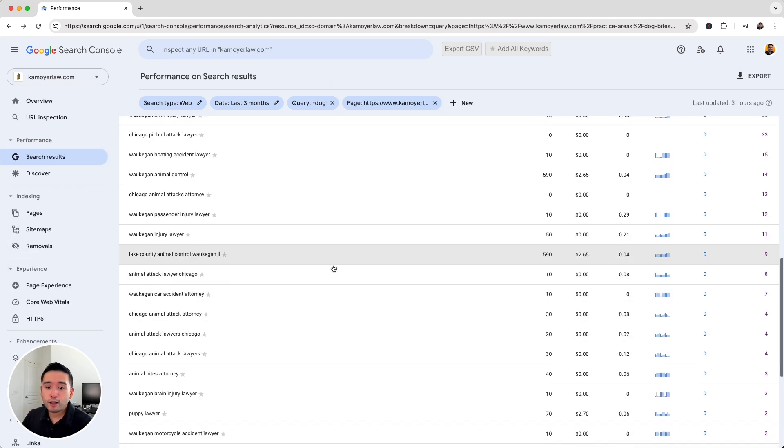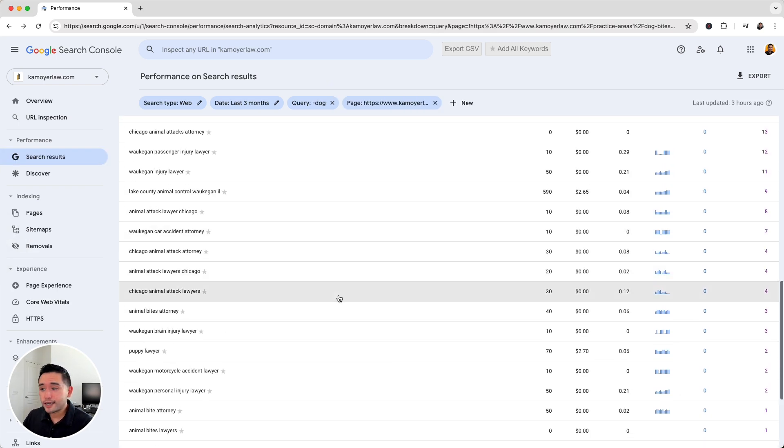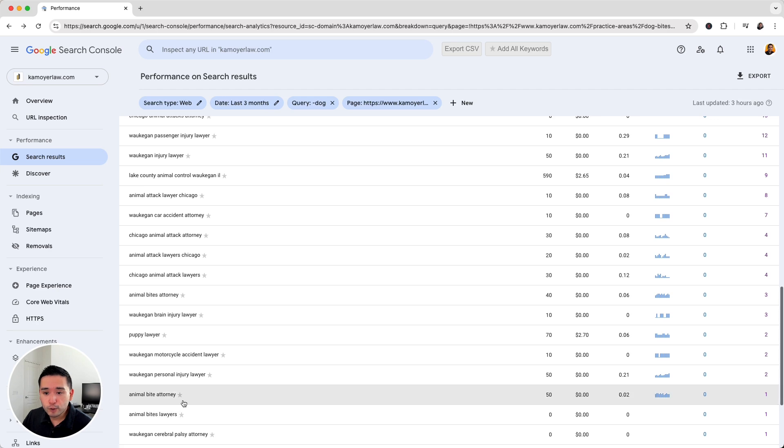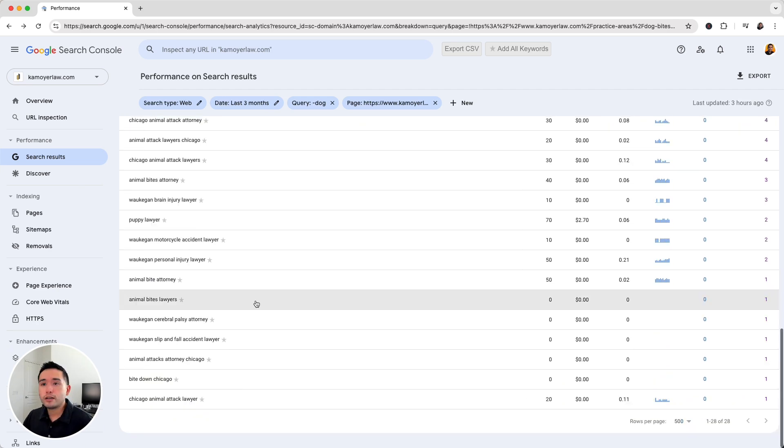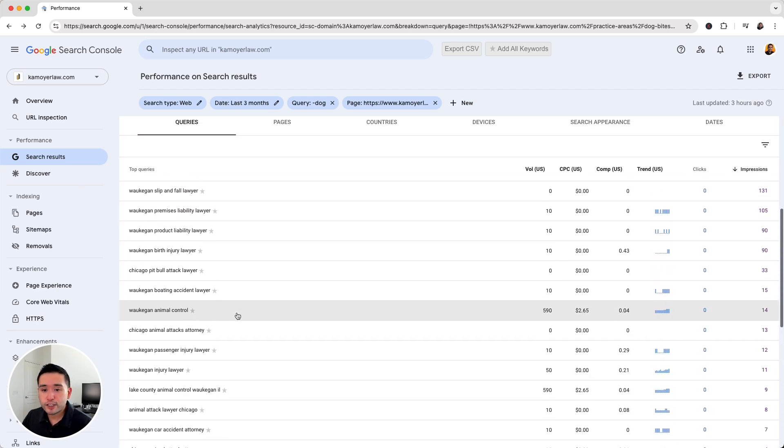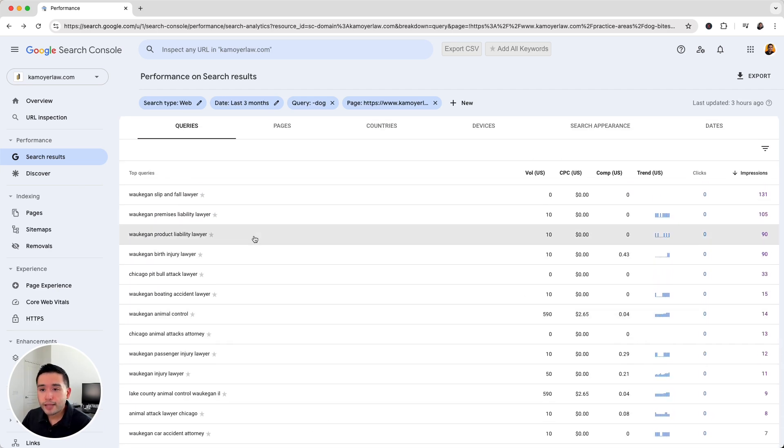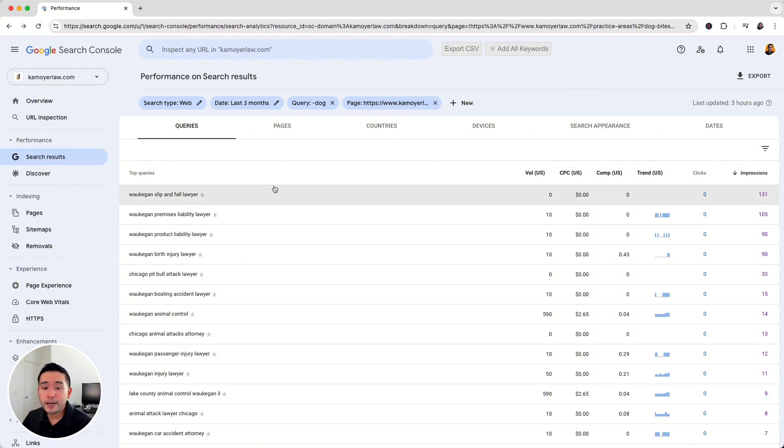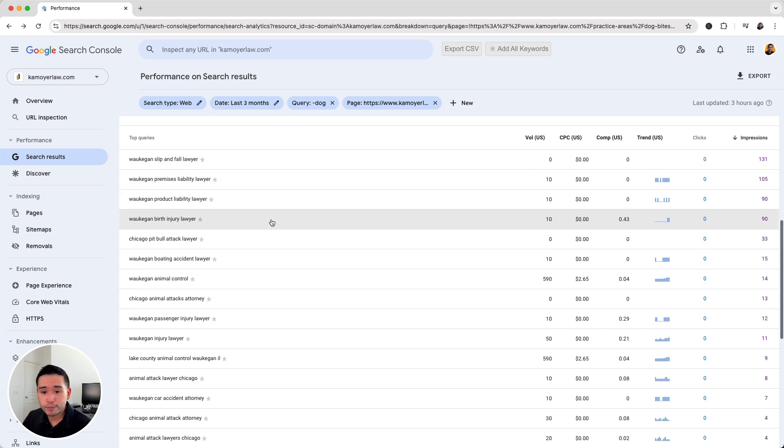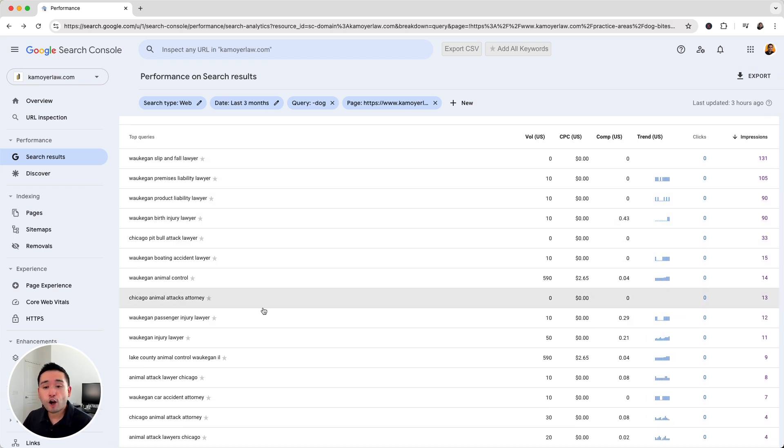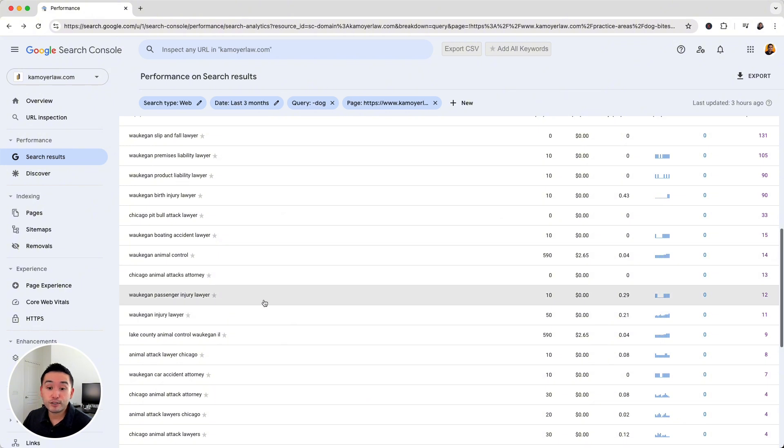And then you could follow that same process again. So maybe puppy lawyer might be a good one to create a page around. There's a few more animal bite keywords right here. So go through your top queries report and look at the queries that are not necessarily tied to your ranking page, but is relatively similar in terms of topics for your website. And all you need to do is write a page targeting those top queries.